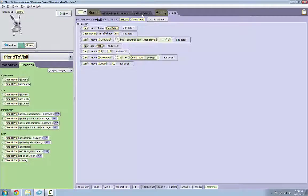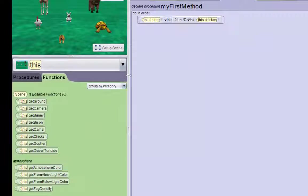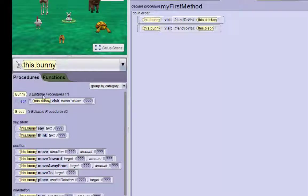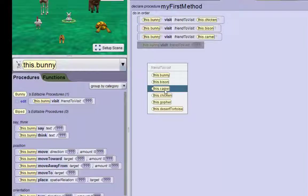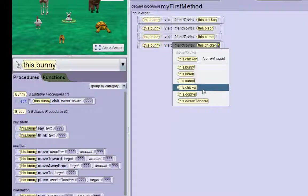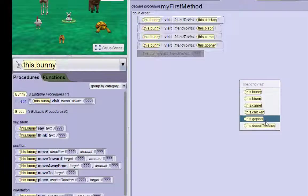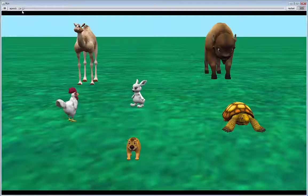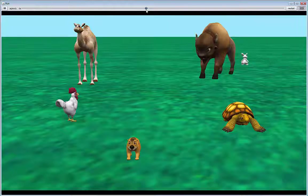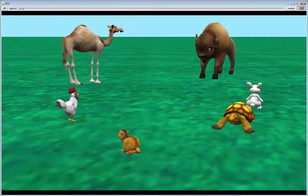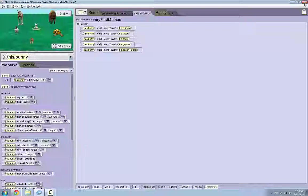I can also test this with all the other animals as well. So in order to do that, we can just keep dragging in the bunny's visit method for the bison, the camel, the chicken, the gopher, and the tortoise as well. If you press run — I'm just going to speed it up so you guys can see everything that happens — he jumps over the chicken, he jumps through the bison, jumps through the camel. This is an important detail that we need to fix. Because the bunny can only jump 1 meter high, he's going to run through the bison and the camel, and so that's the next thing we need to fix.